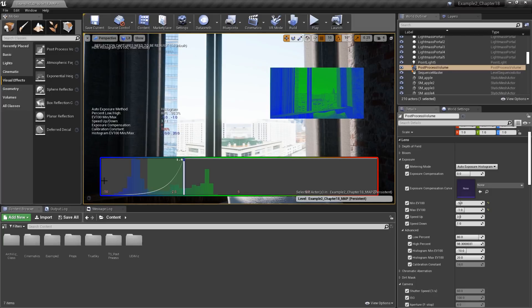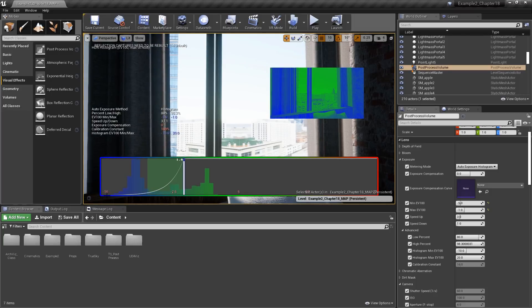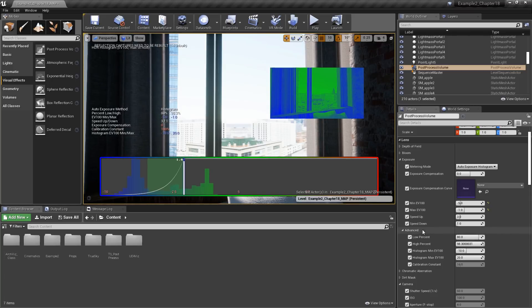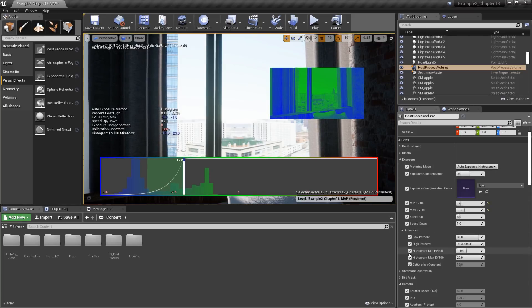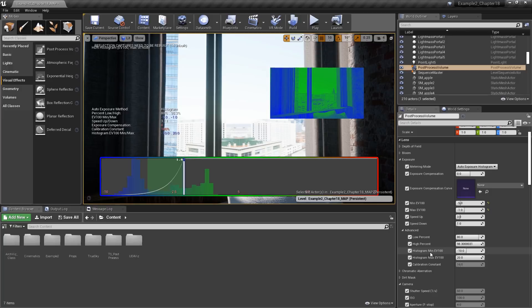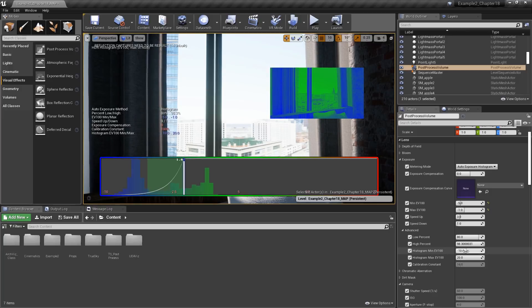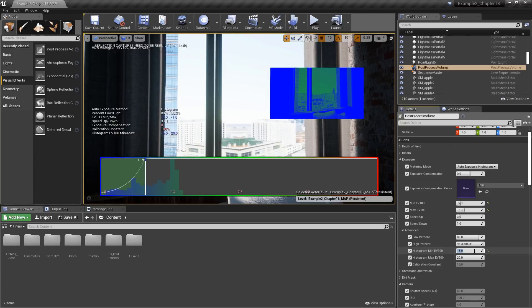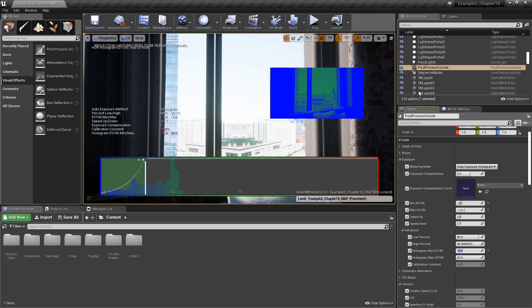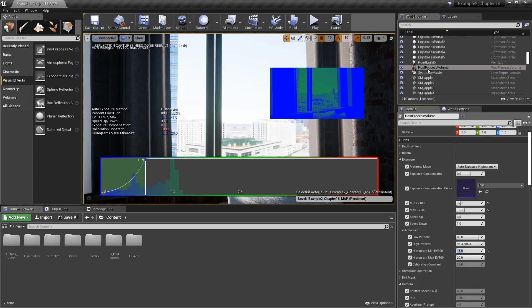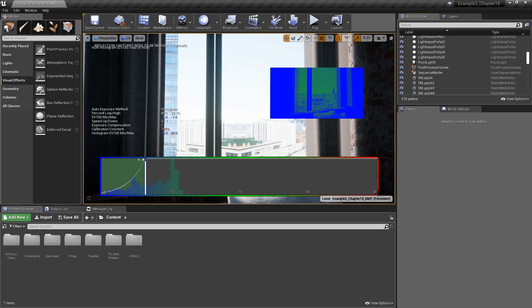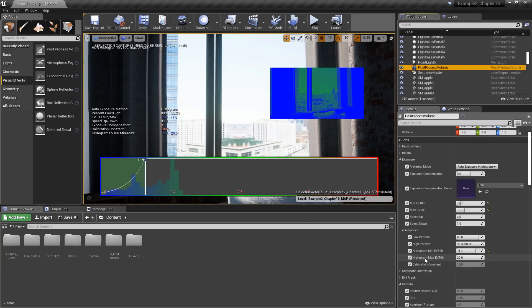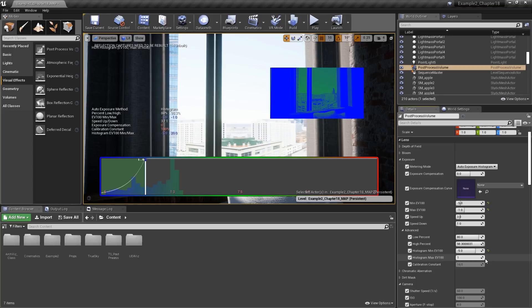On the far left here, we have an exposure value of negative 10. That is our minimum exposure value currently defined in the advanced options for our auto-exposure histogram. If you look down here, you'll see histogram min EV100, negative 10. So if we change this to negative 5, you can see the histogram has been adjusted. Likewise, on the top, if we unselect our post-process volume, we'll be able to see that it is set to a value of 20. We'll go back to our post-process volume, and change histogram max EV100 to a value of 10.